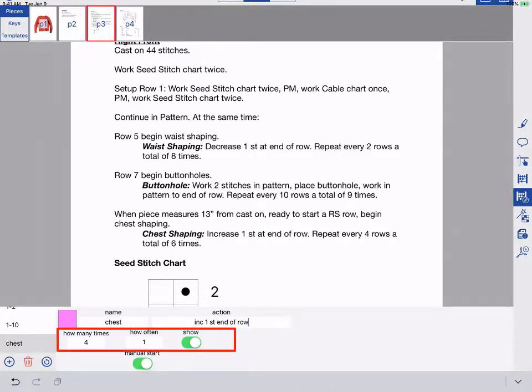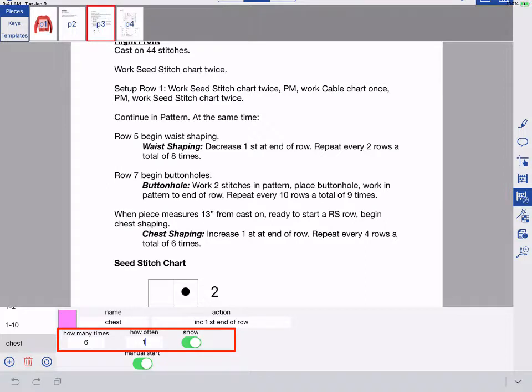Specify how many times and how often your action should happen. In this case, my shaping needs to happen six times every four rows.